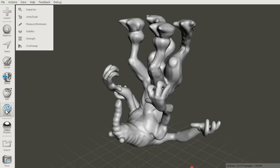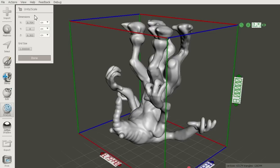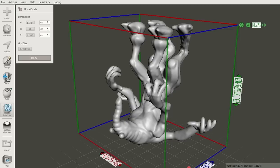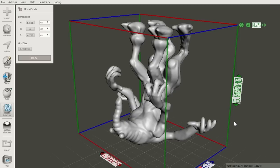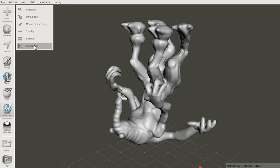Before we can generate the support, we need to set the physical size of the model. Go to the Analysis tab and open the Units Scale tool. In this tool you can click and drag on the labels to change that dimension. The scaling is always uniform, so the other axes update too. Click Done to exit the tool.